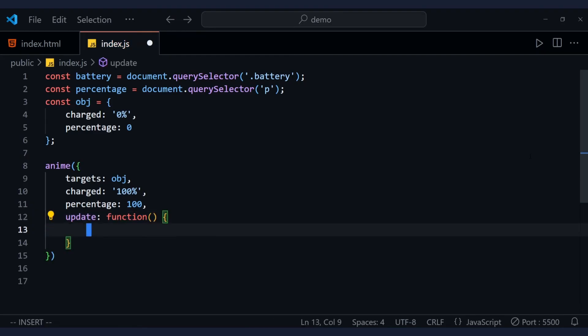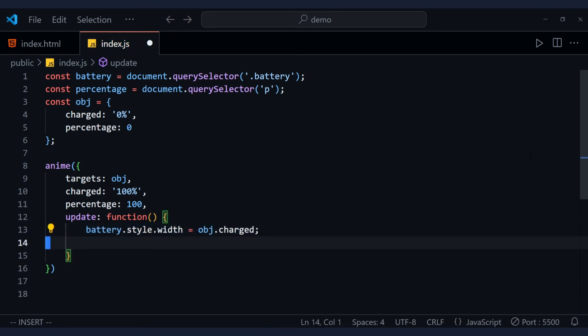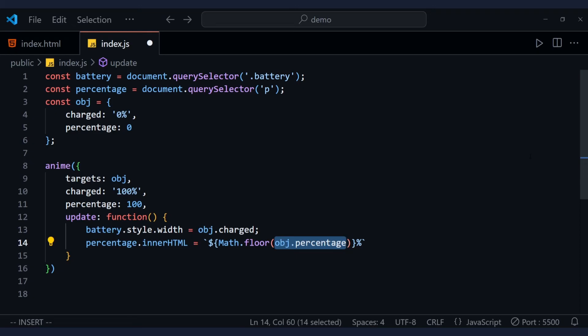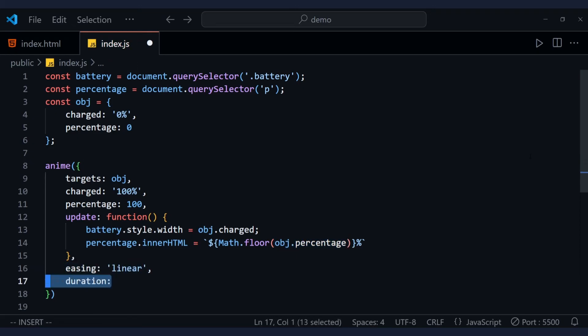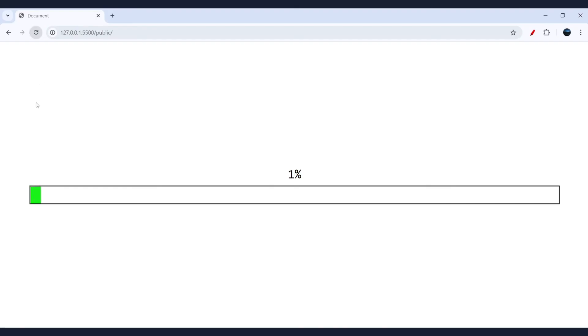So inside this function, we will change the width of the battery to 100% and the value of the text element. Finally, let's use the easing property and set it to linear, and set the duration of the animation to 5 seconds.